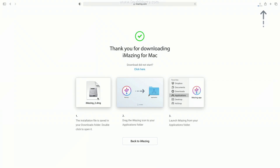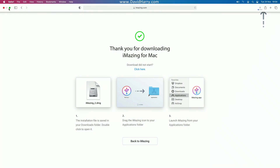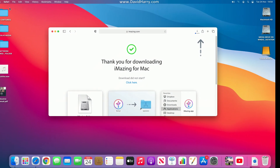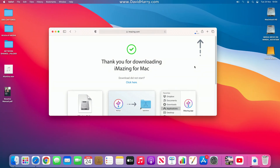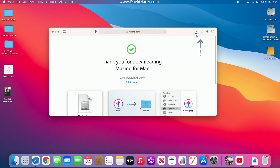It's going to download the .dmg file. It might take a minute or so depending on your internet connection, so let me just speed through until the DMG file is downloaded.